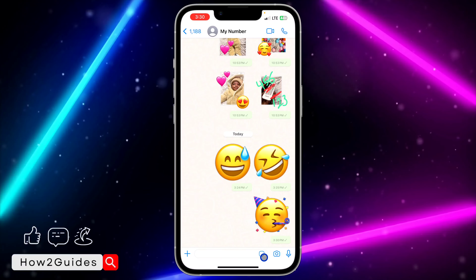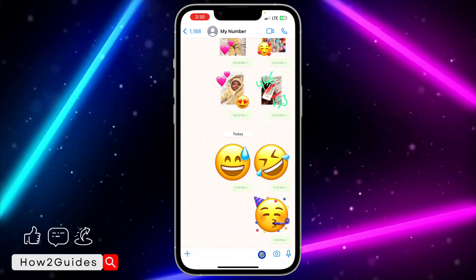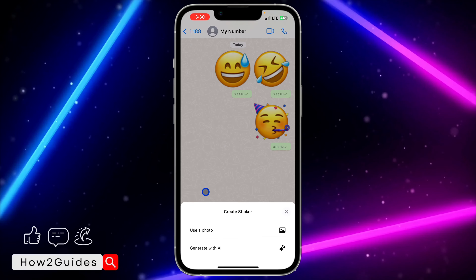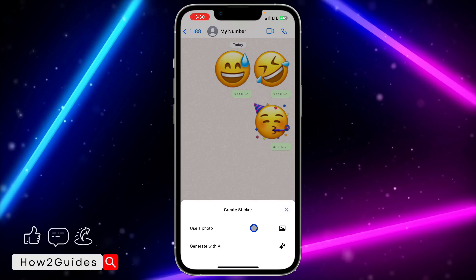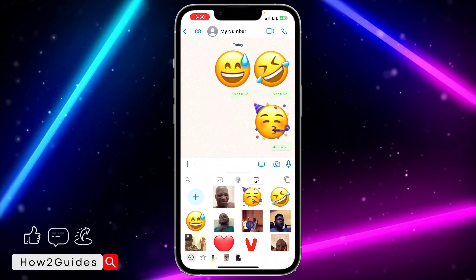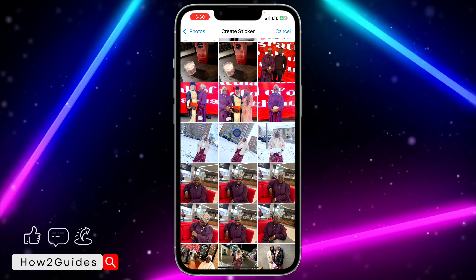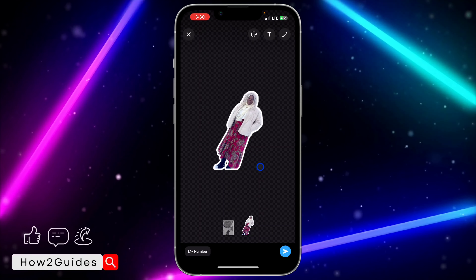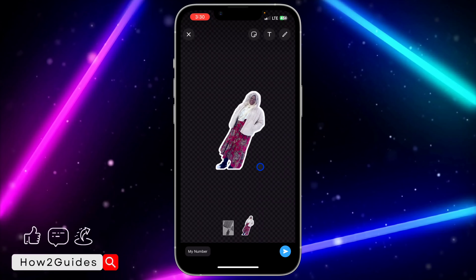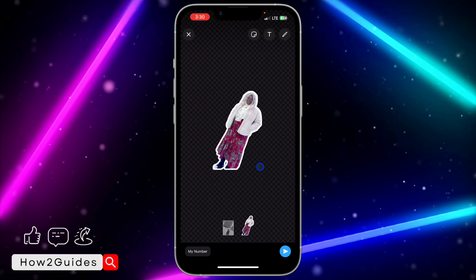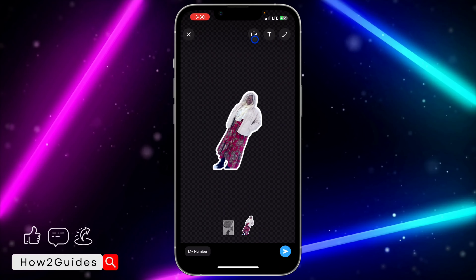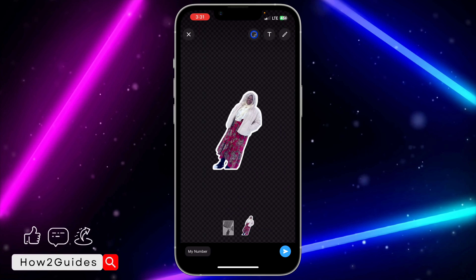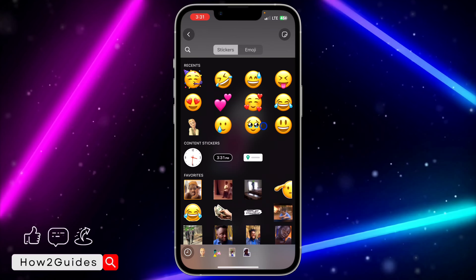Let's try it with another one. Click on the sticker icon and then click on the plus. After that, click on 'Use your photo' and select any picture. If it is too big, you can use your finger to make it smaller.